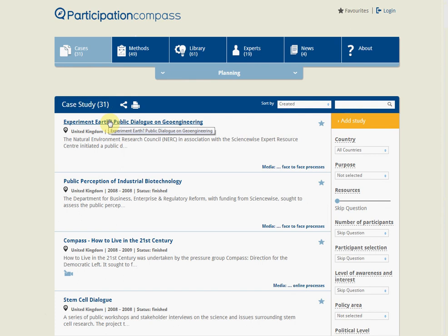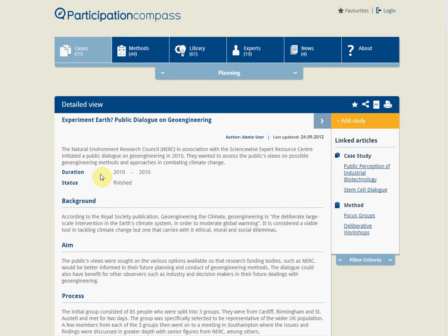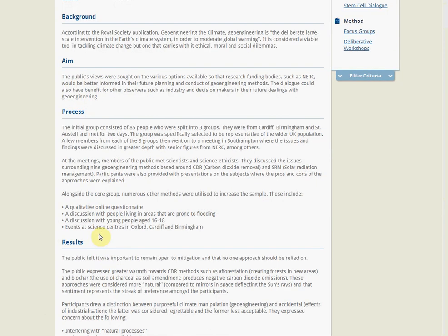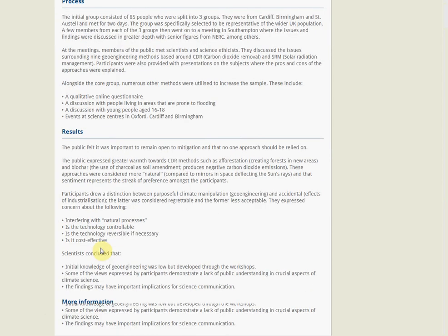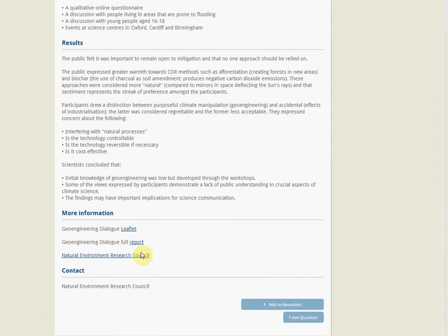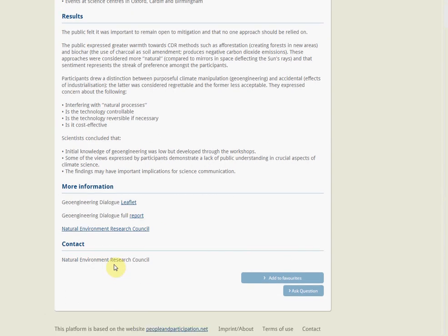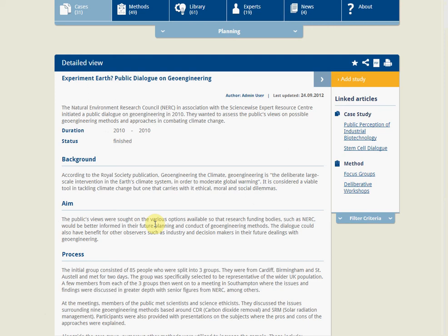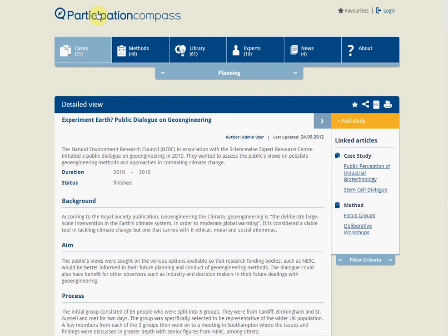By clicking on a case study you can look at the background information. You can see details about when it happened, whether it's still ongoing, the background, its aims, the process used, and any results. There's also more information and contact details for many of these projects. The cases section is a tremendously powerful tool for finding out what's happened before and gives you access to people to talk about their experiences.